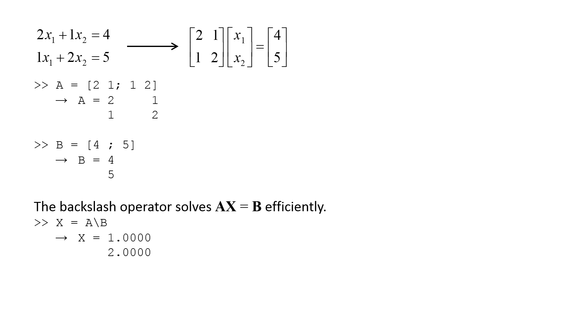We could find the same result through direct substitution. When using the backslash operator, the algorithm MATLAB employs to solve the set of equations will depend on the structure of the A matrix.